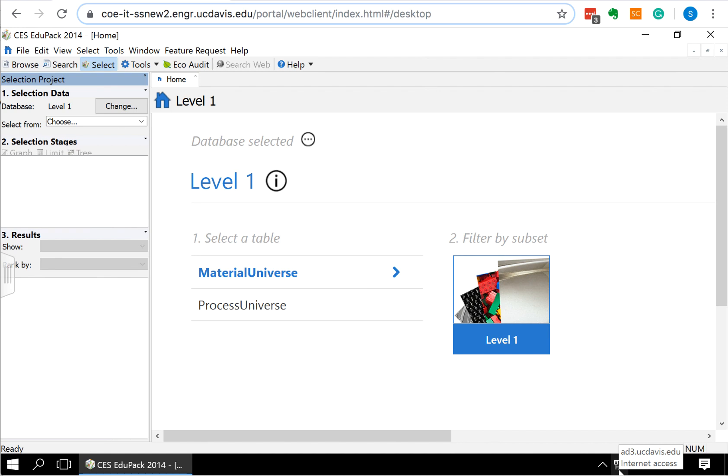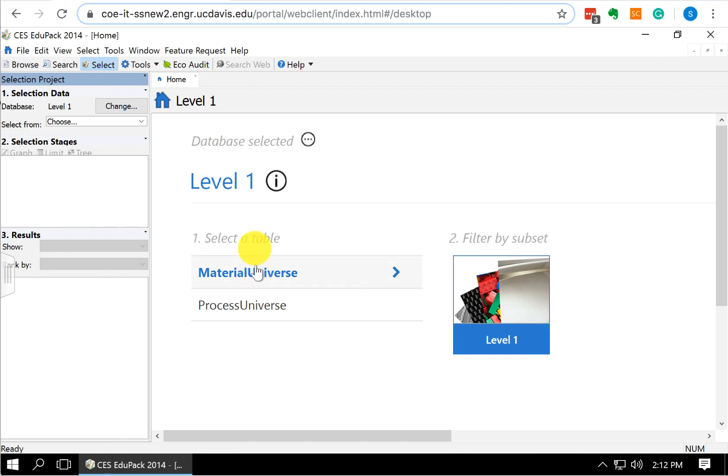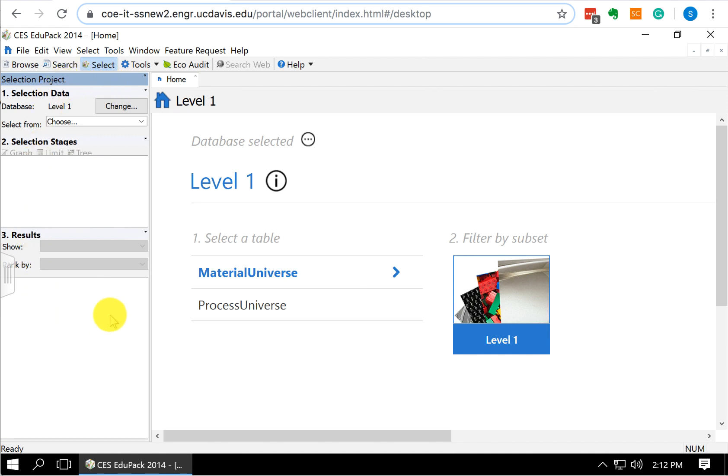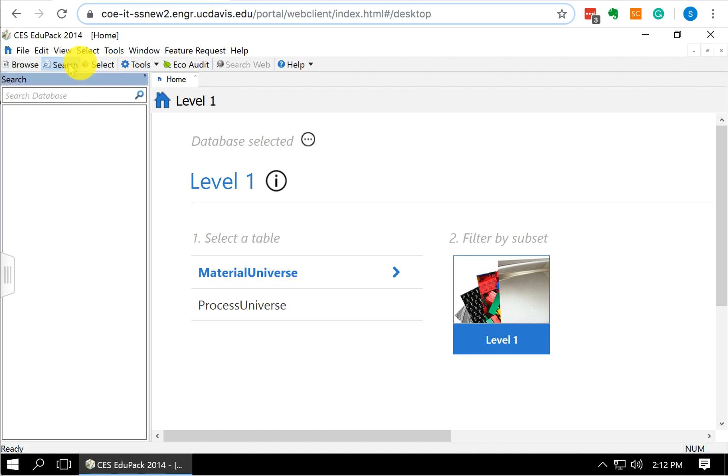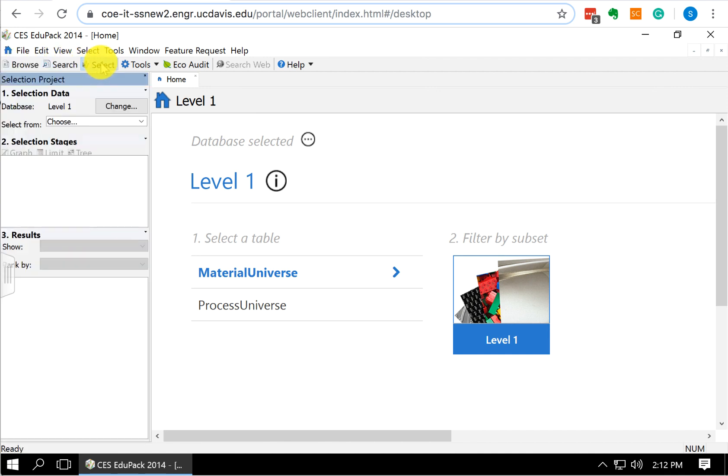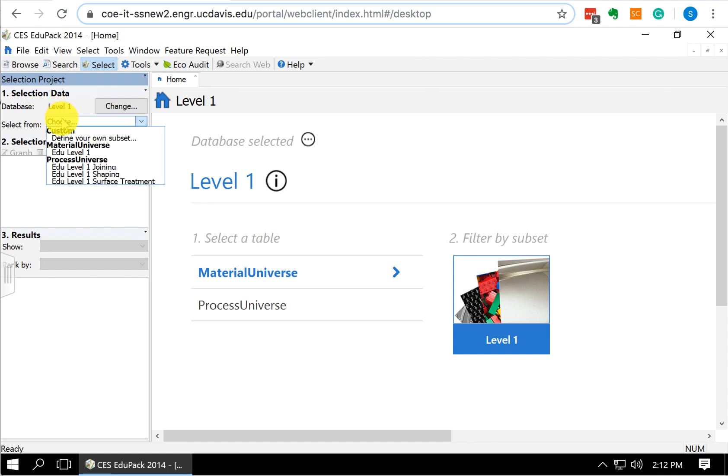So to select this using CES EduPack, we open up the software. I have already selected the level one database just for simplicity, but you could select one of the other databases. And we select the material universe level one. Over here on the left, we get the selection project window. If you don't see that, you can come up here - we have browse, search. We want select. We have level one, and we want to select from the material universe.